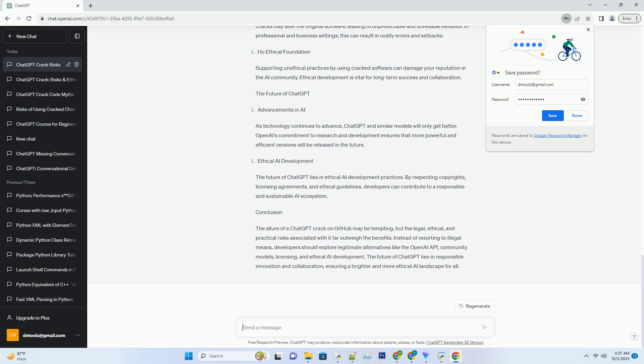No Ethical Foundation. Supporting unethical practices by using cracked software can damage your reputation in the AI community. Ethical development is vital for long-term success and collaboration.